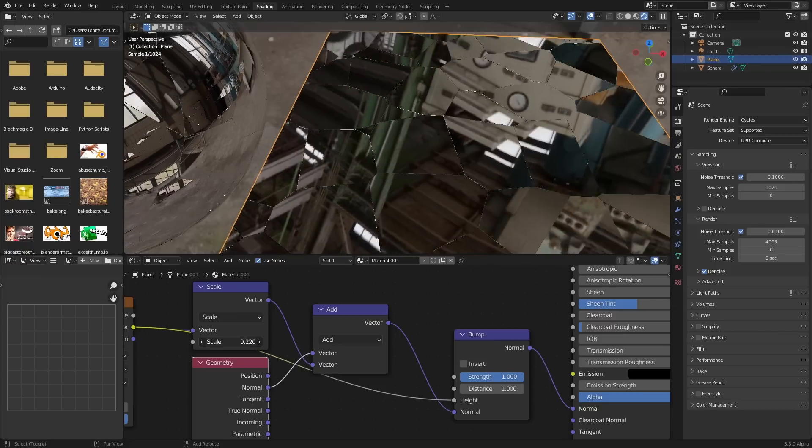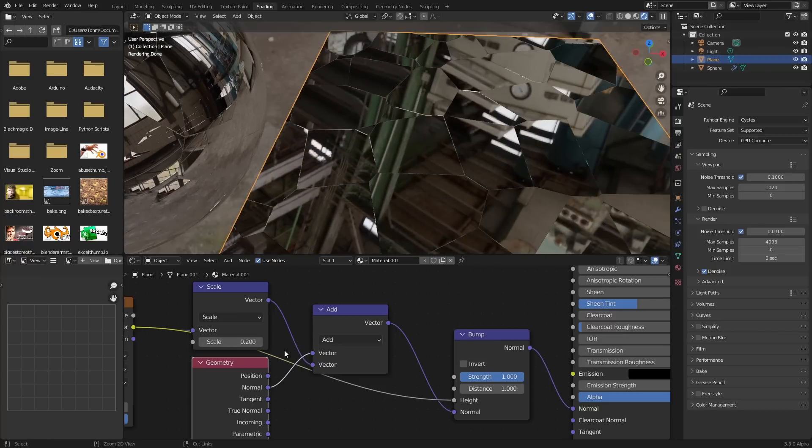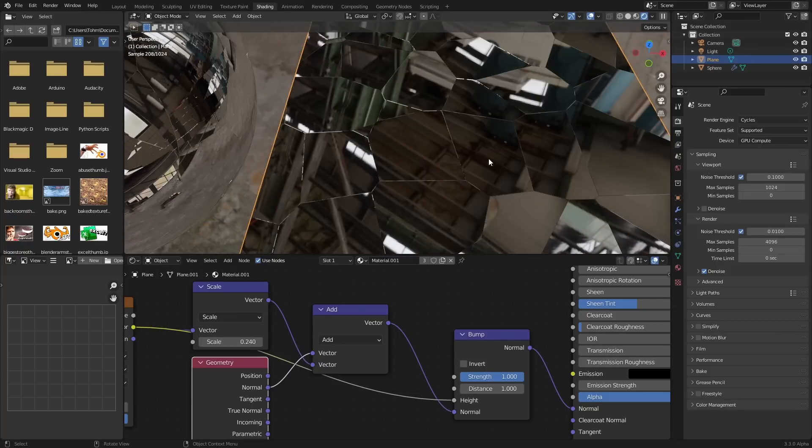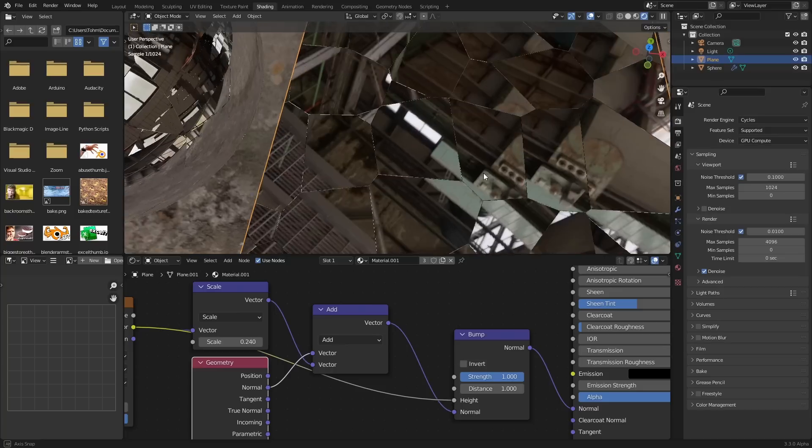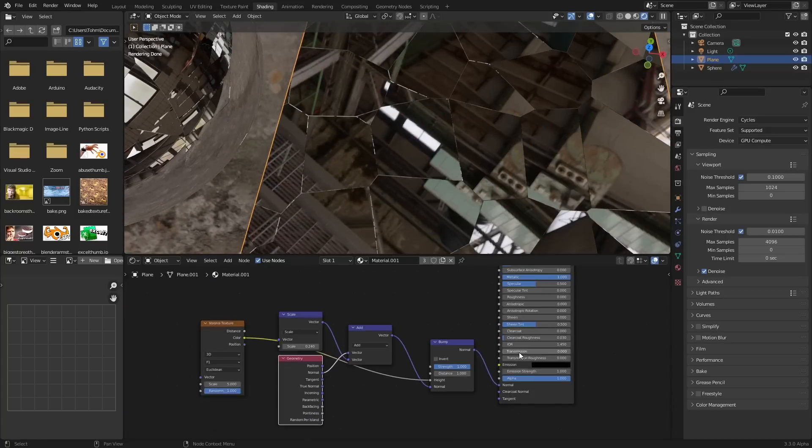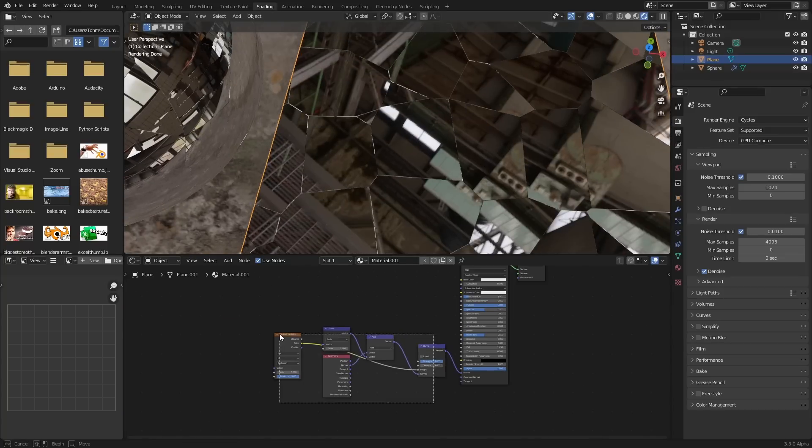And this is something, I'll explain this node network in a second, that we have control over how much the shattering affects it, and we can also have these lines or not. You're going to learn a lot in this tutorial, so let's get into it.